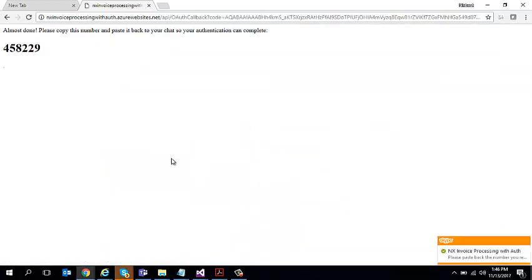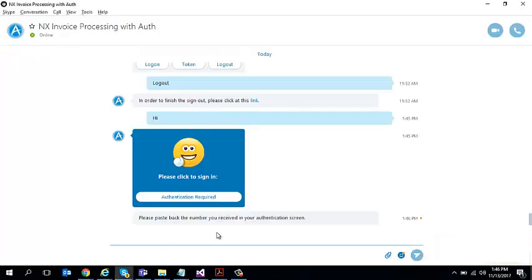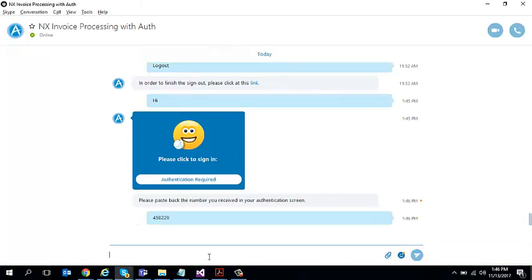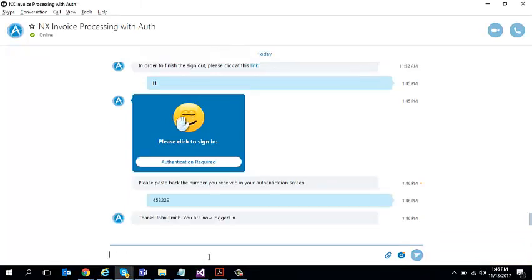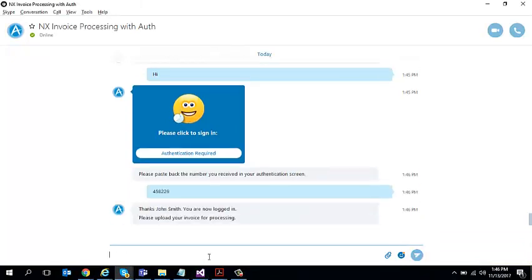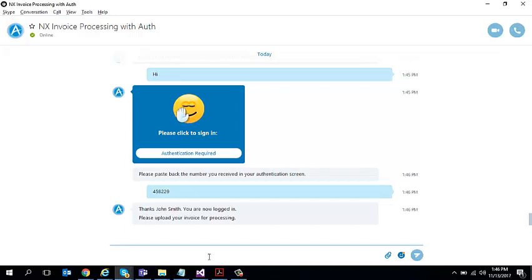And what it does is it sends me back a magic number. So I have to just copy and paste this magic number and it told me that I have to paste it back into this screen. So I'm going to paste it back. And if you remember, I logged in as John Smith and there it is. The bot knows my identity.